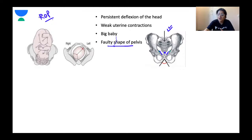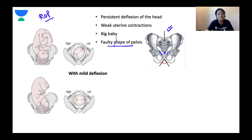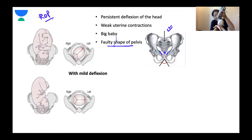In face-to-pubes delivery, the occipito-frontal diameter (11.5 cm) is distending the vulval outlet as the head comes out of the anatomical outlet. In a normal vertex delivery with a well-flexed head, the sub-occipito-bregmatic diameter (9.5 cm) distends the outlet. But in face-to-pubes delivery, the larger occipito-frontal diameter (11.5 cm) distends the vulval outlet, so the chances of perineal injuries are greater with face-to-pubes delivery.